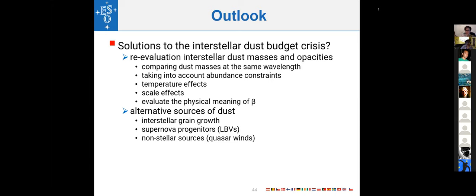Question from Will Henry: the opacity depends not just on optical constants but also on the size distribution. When you say the laboratory experiments give a larger opacity, is that because of different optical constants than what's assumed in the Draine and Li mixture, or is it due to a different assumed size distribution?